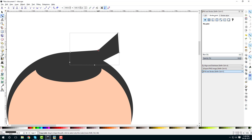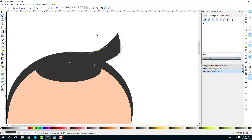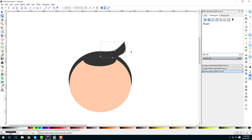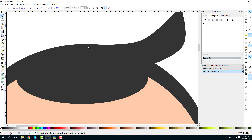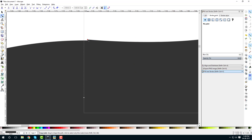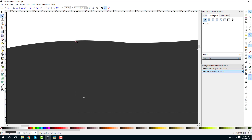Now select the Node tool and drag these nodes. Hold Shift to select a node and make it a curve. As you can see, we have some unevenness, so we can adjust it by zooming in.